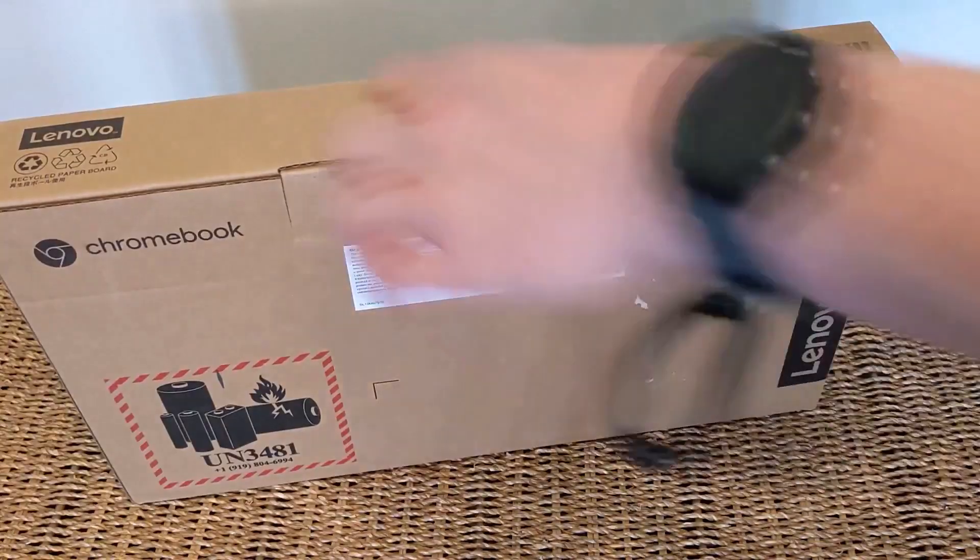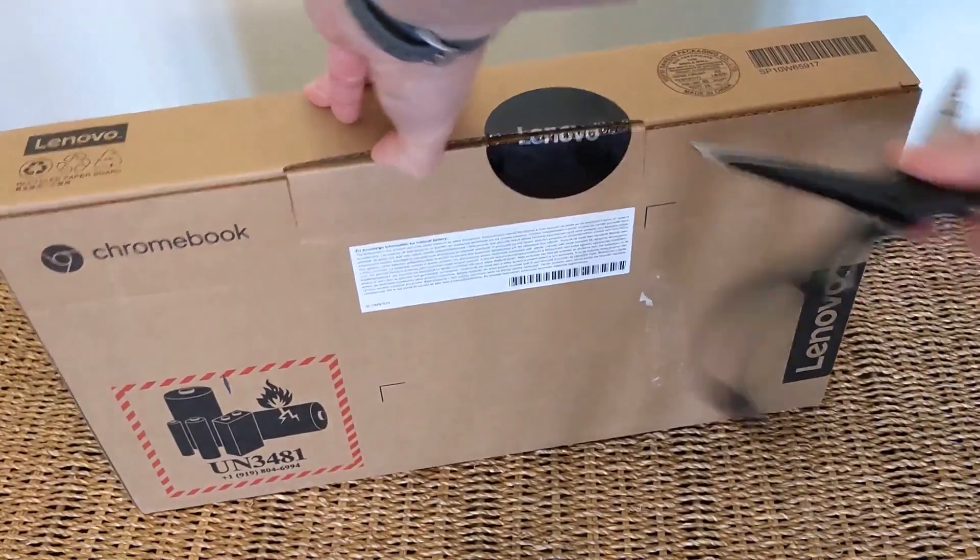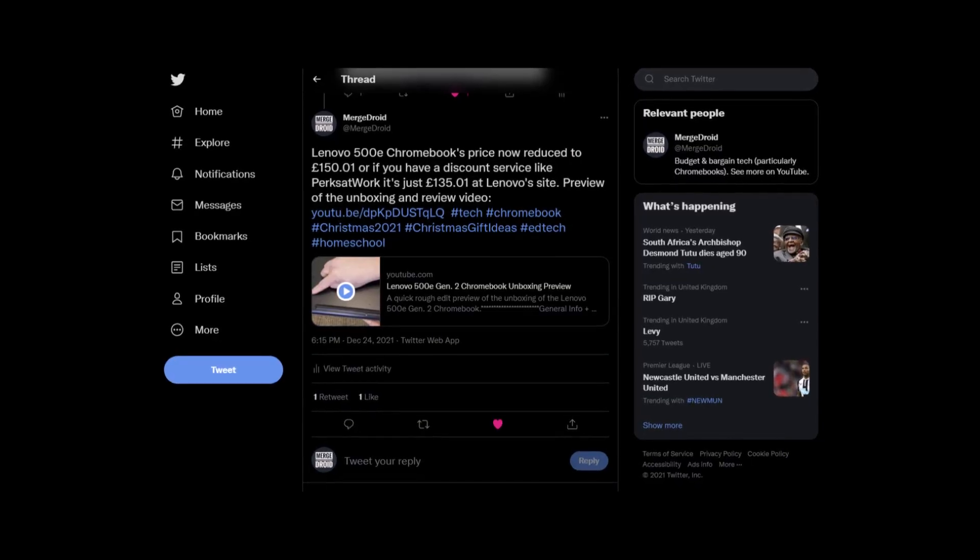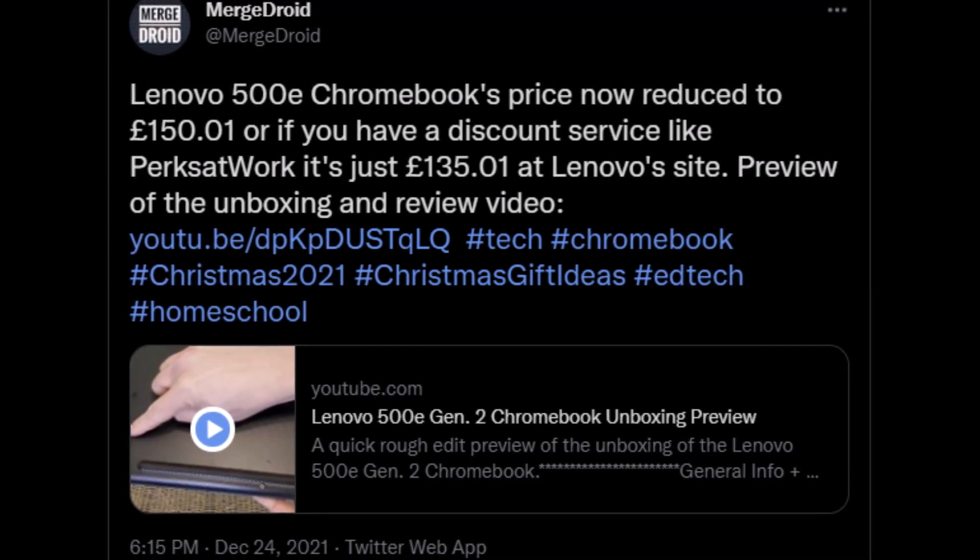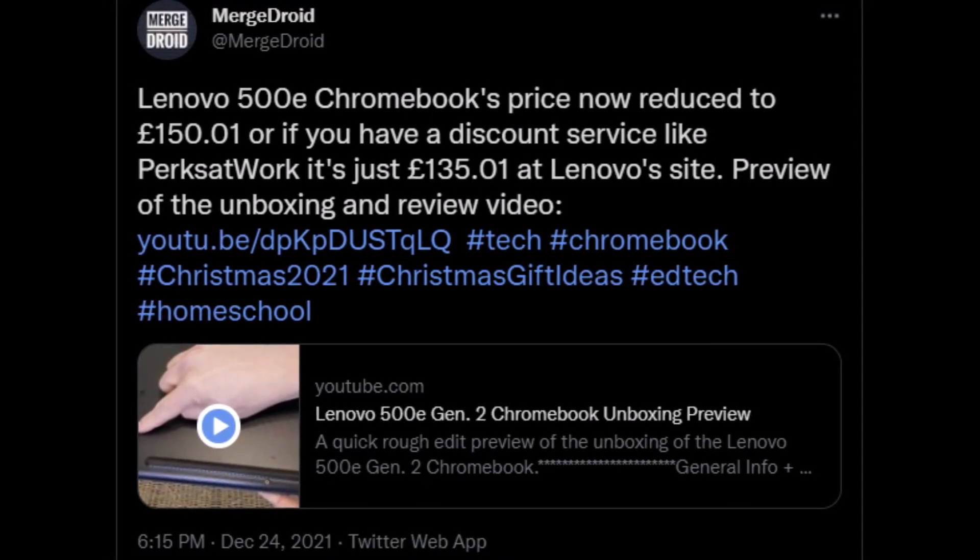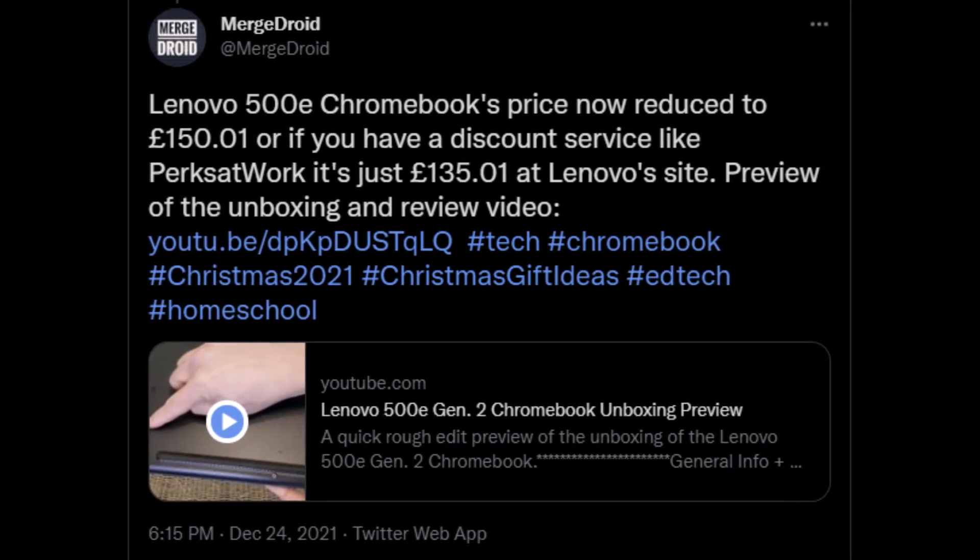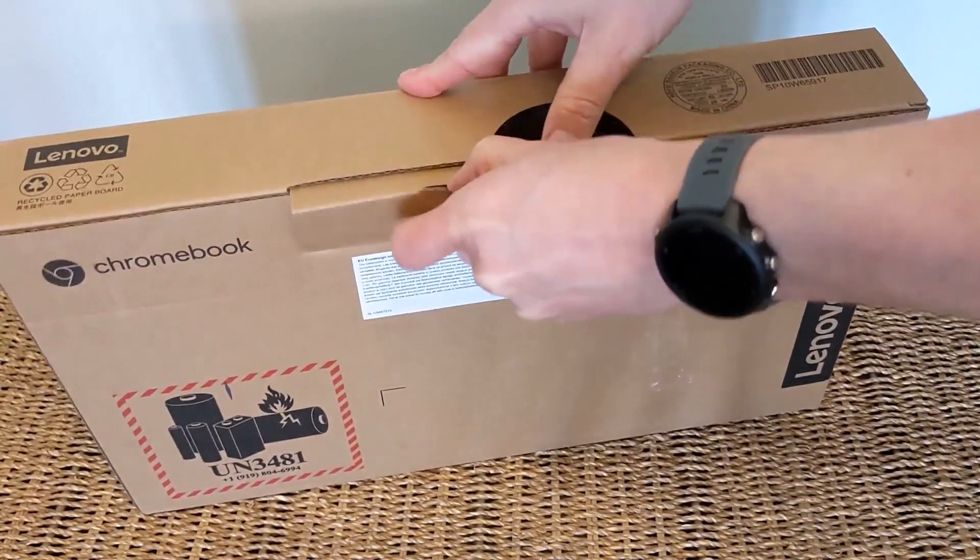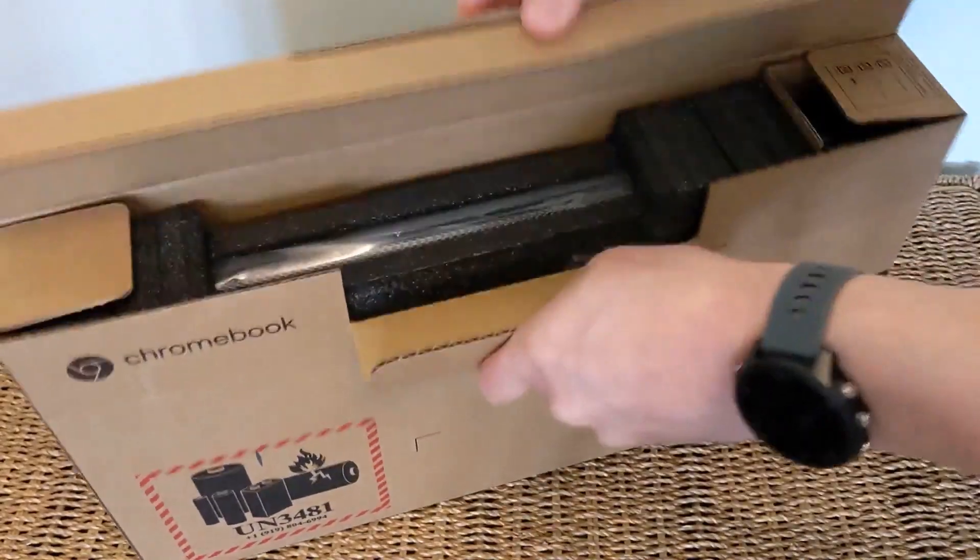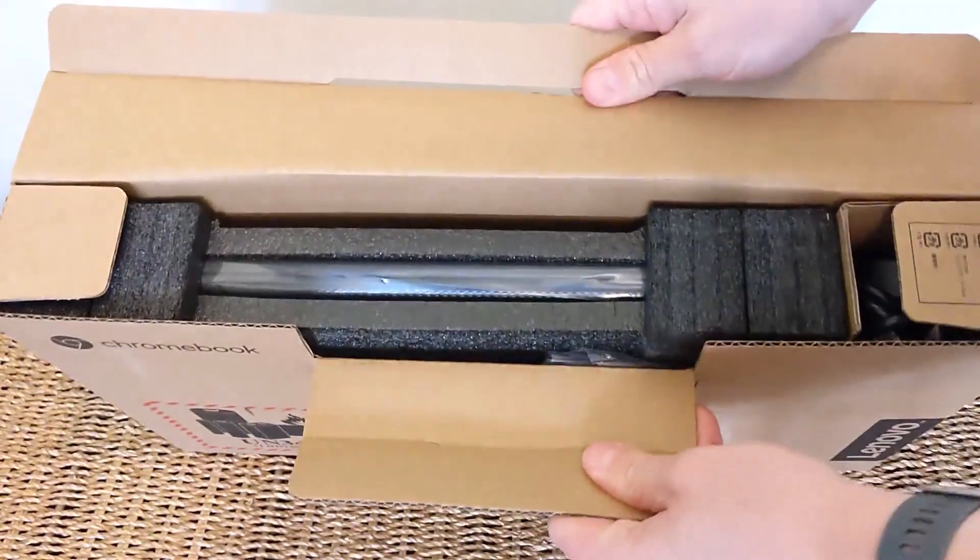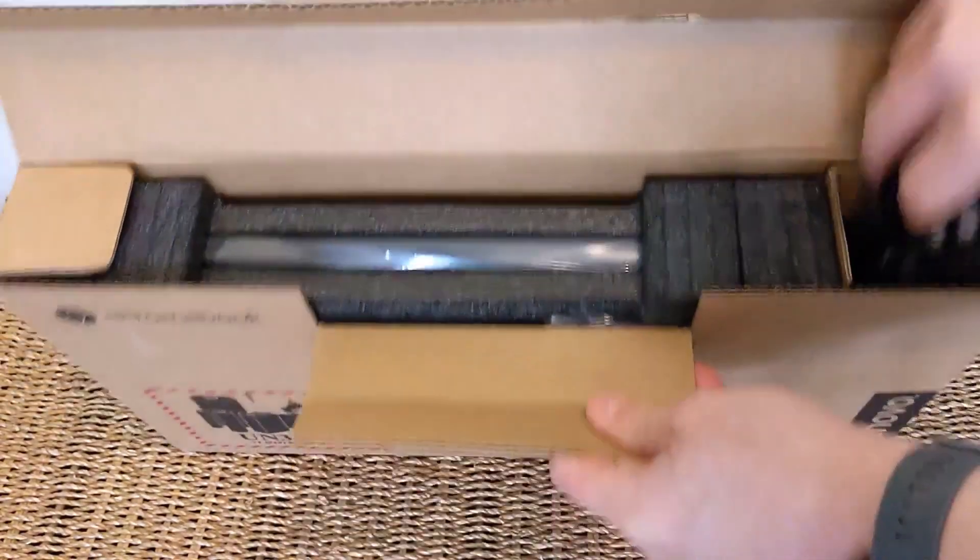If you follow the channel on Twitter, you'll have seen right now you can buy this machine in the UK for just £150 from Lenovo, that's about 200 US dollars. Even better, if you have access to a corporate discount site like Perks at Work, that price will come down to £135, about 181 US dollars. If you've seen a particularly good deal on this machine in your region, please leave a comment below. That can really help others out if they're looking to buy.